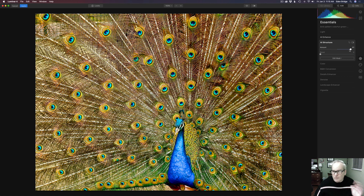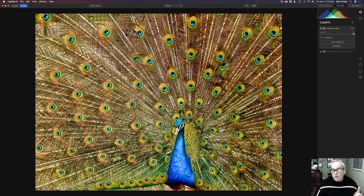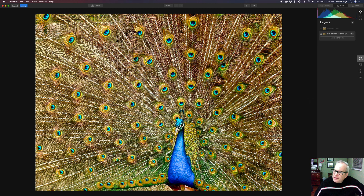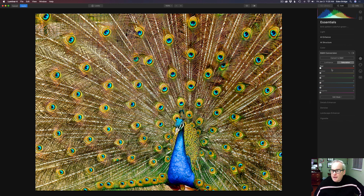Next step is to come up to Layers, click the plus, and create a new stamp layer. We're going to use this later but for now we're going to shut it off. Let's come back to the original layer and click on the Essentials tab, then go to Black and White Conversion. Inside the black and white conversion you can click convert to black and white, but I'm not going to use that today.